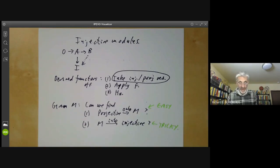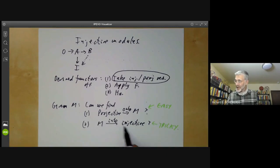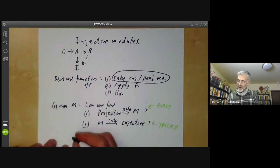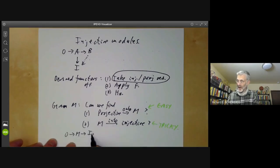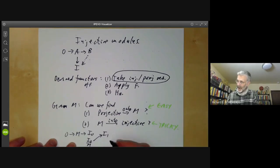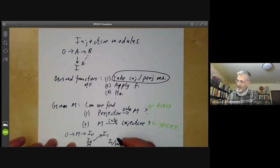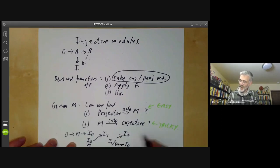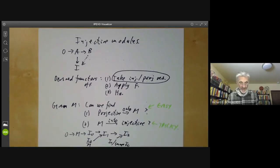The first problem we're going to talk about is: given a module M over a ring, can we find an injective module containing M as a submodule? If you do this, you can easily find an injective resolution of M — you map M into an injective submodule I₀, then look at I₀ over the image of M and map this into an injective module I₁, then take I₁ over the image of I₀ and map into I₂, and so on.